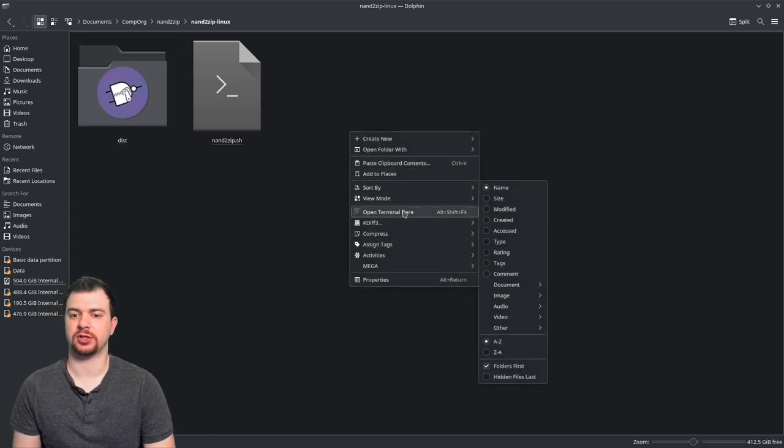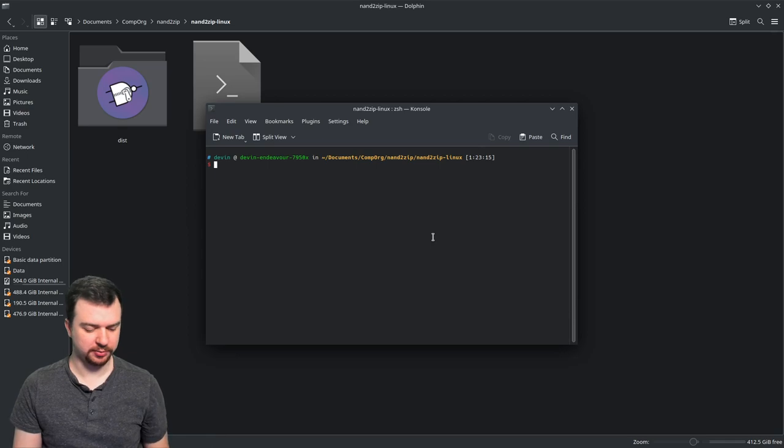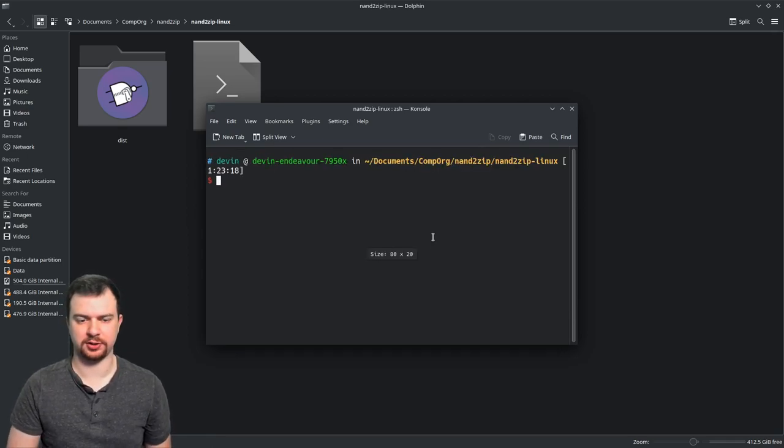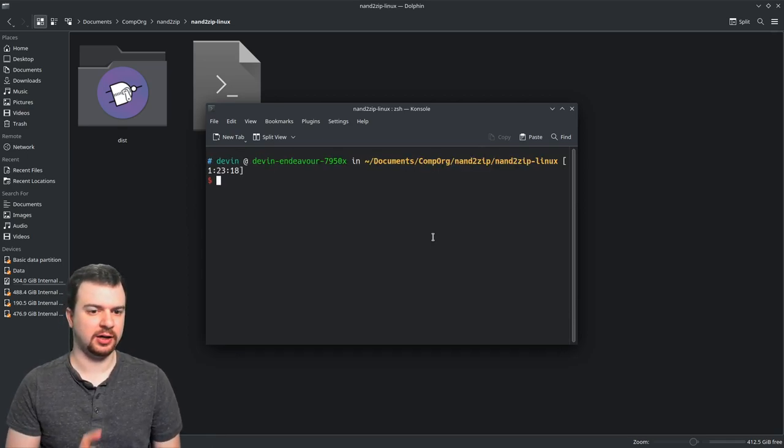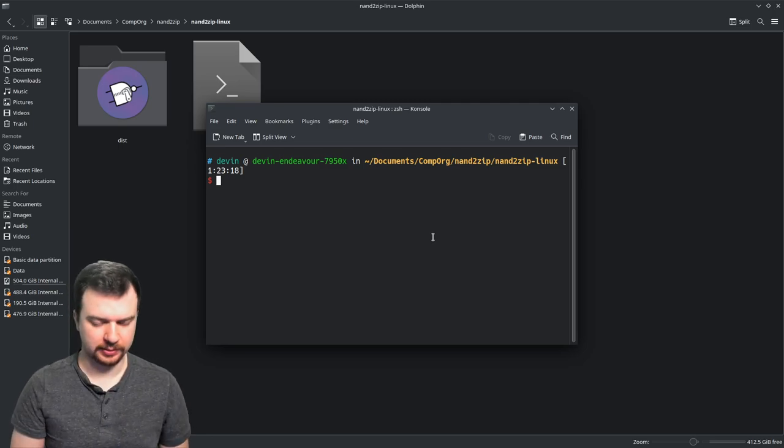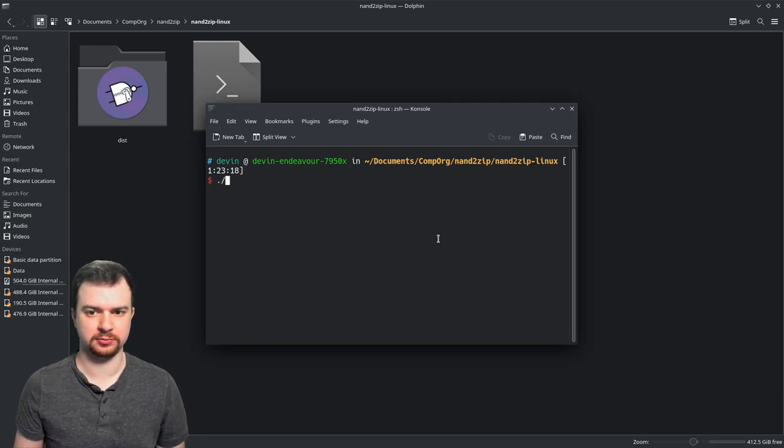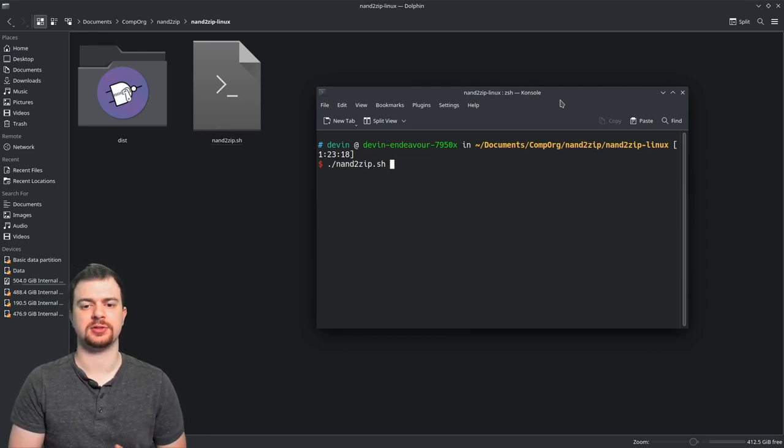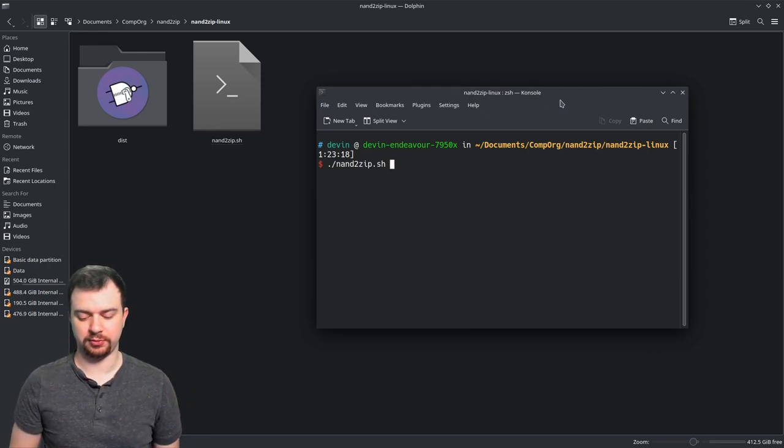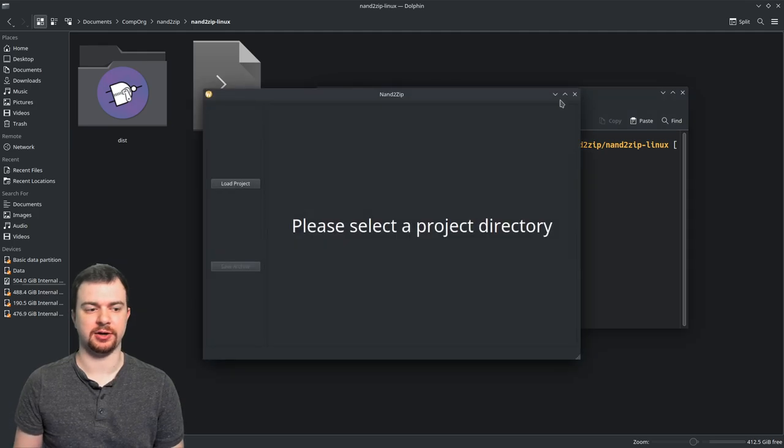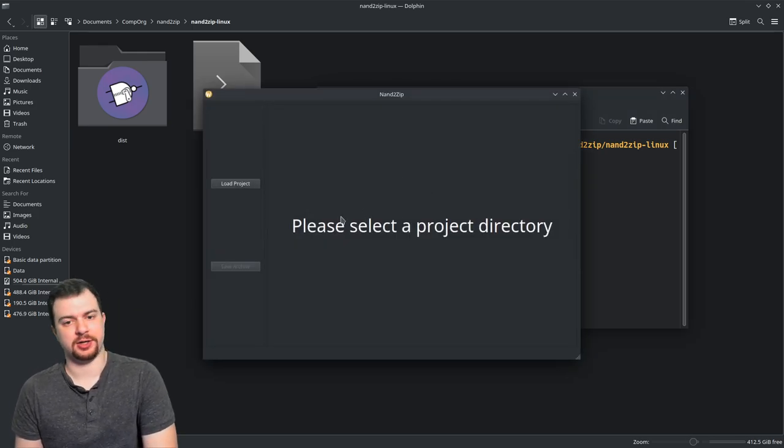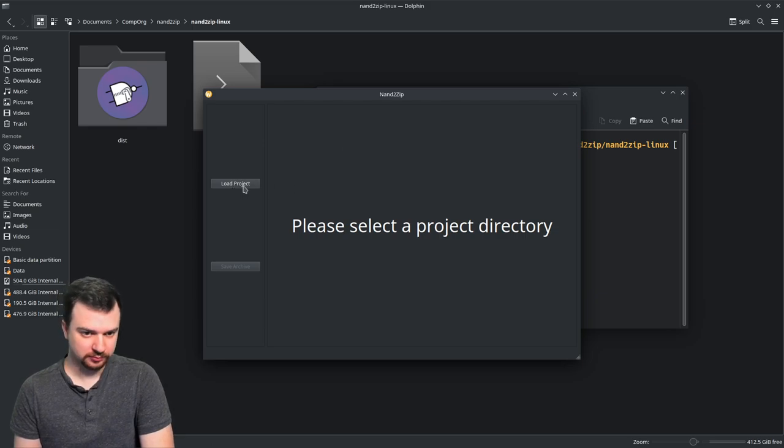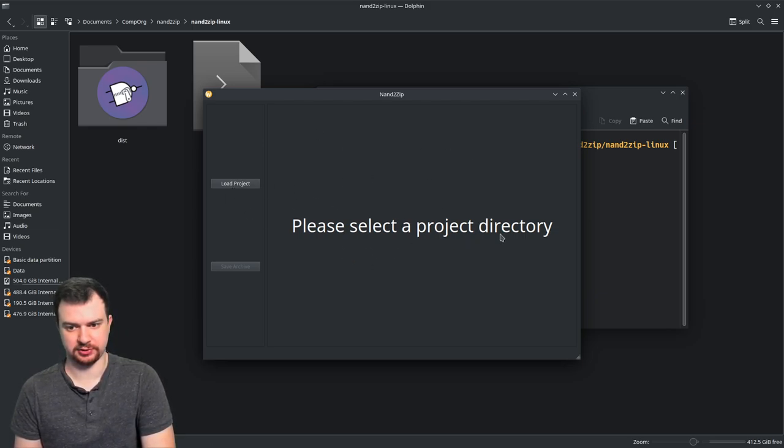Here I'm going to increase the font size real quick. I'm going to run nanzip.sh. It's going to run the shell script which runs the binary, which will open an application like this. You can see 'load project' over here, a giant pane that says 'please select the project directory,' and a grayed out 'save archive.'